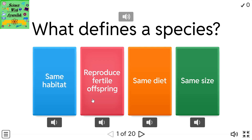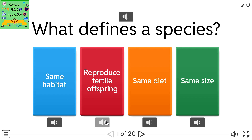What defines a species? Options: same habitat, reproduce fertile offspring, same diet, same size.